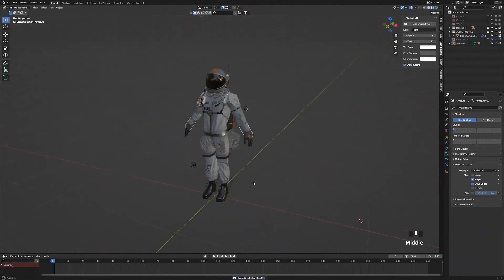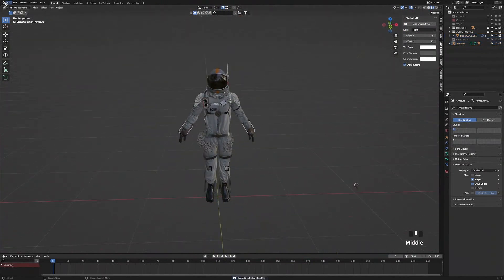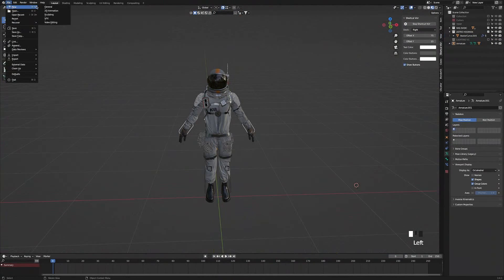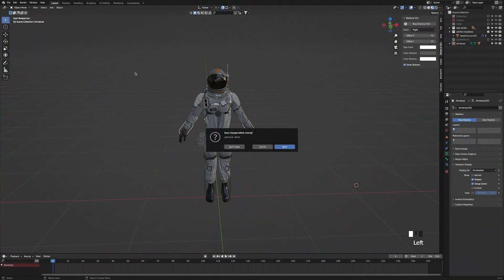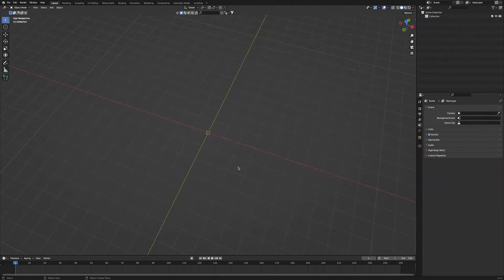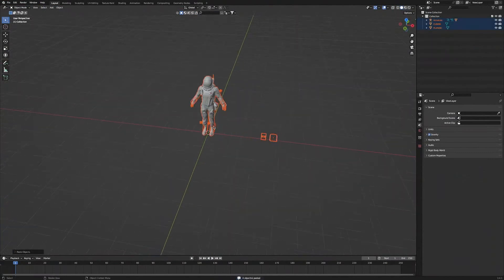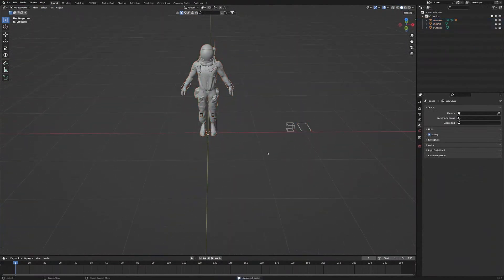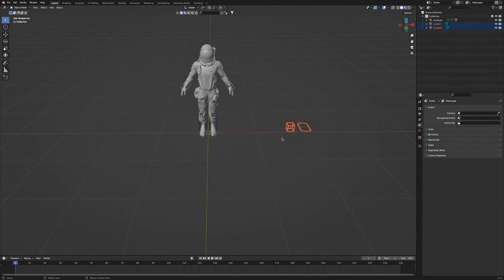Once we've done that, we're going to go over to File, then press New, General, Don't Save. Now we have a new scene opened up. Then we'll press A to select everything and then press X to delete. Then we're going to press Command-V to paste our astronaut into our scene. And then we'll select these two objects that got pasted in as well and press X to delete.